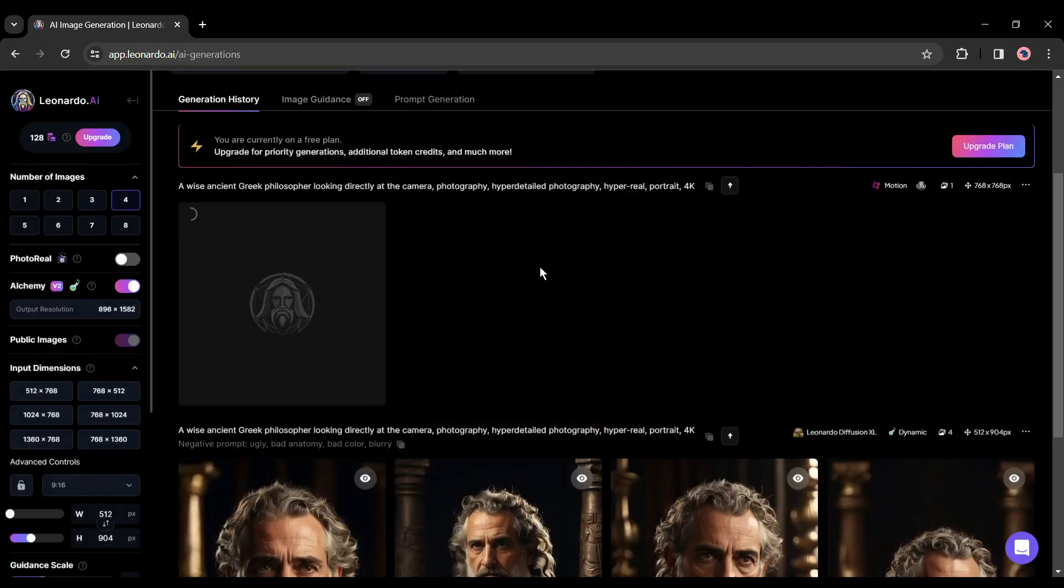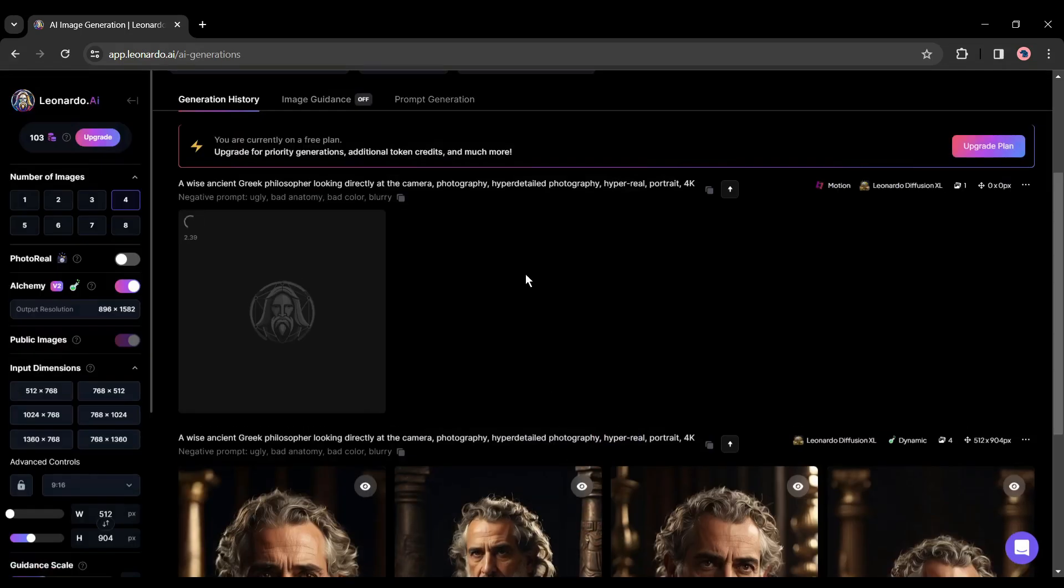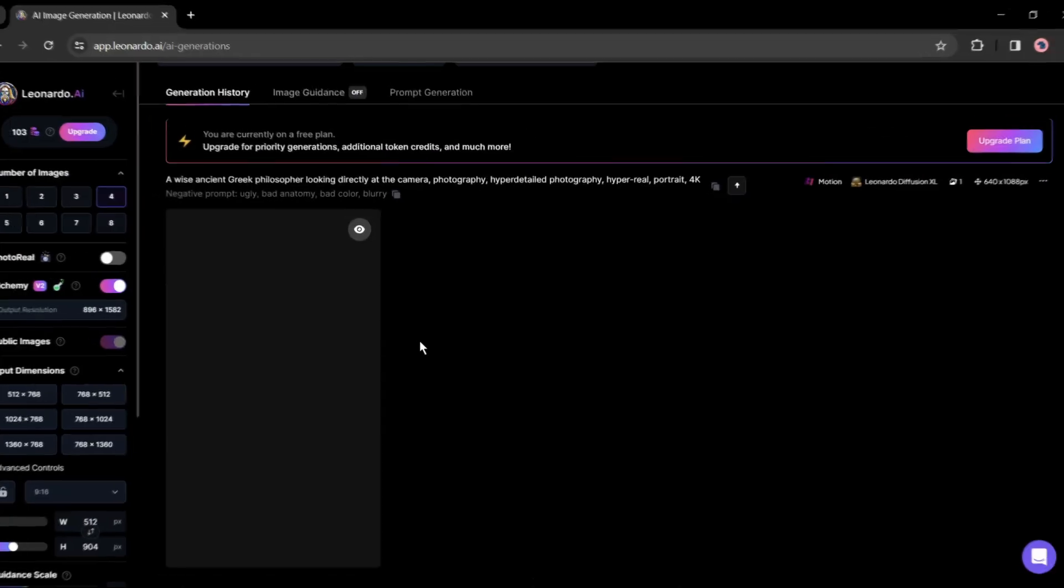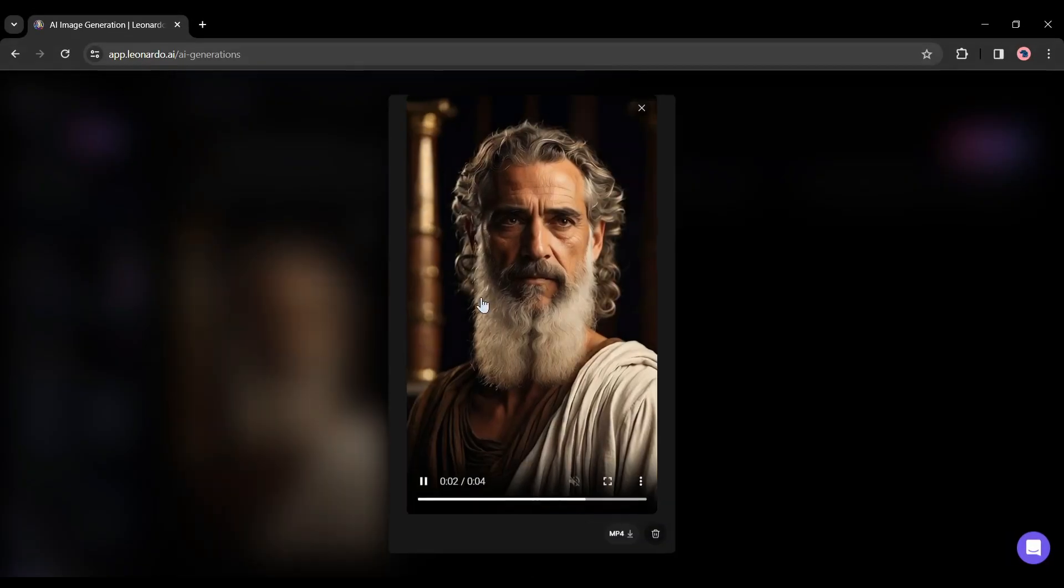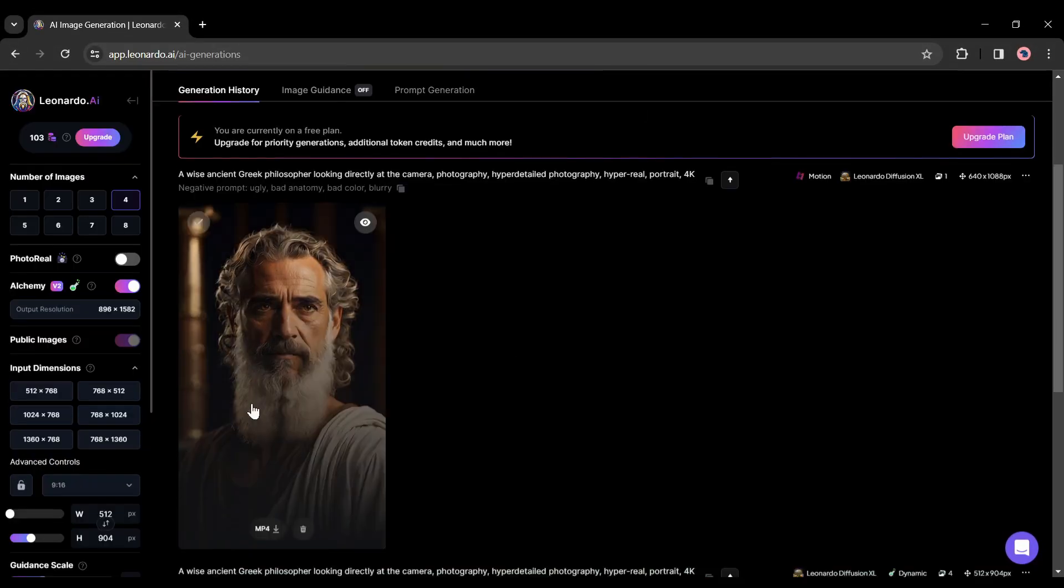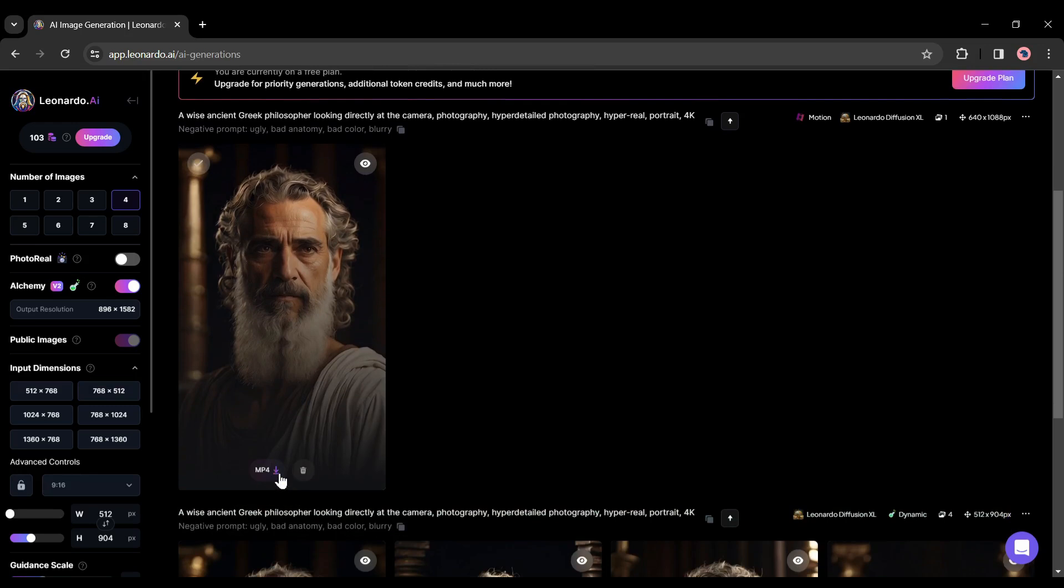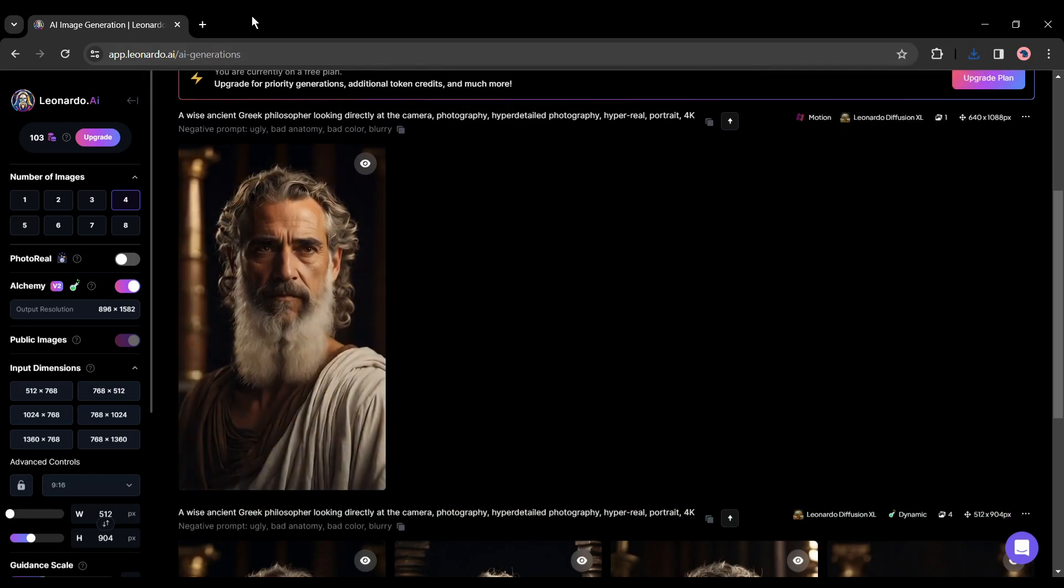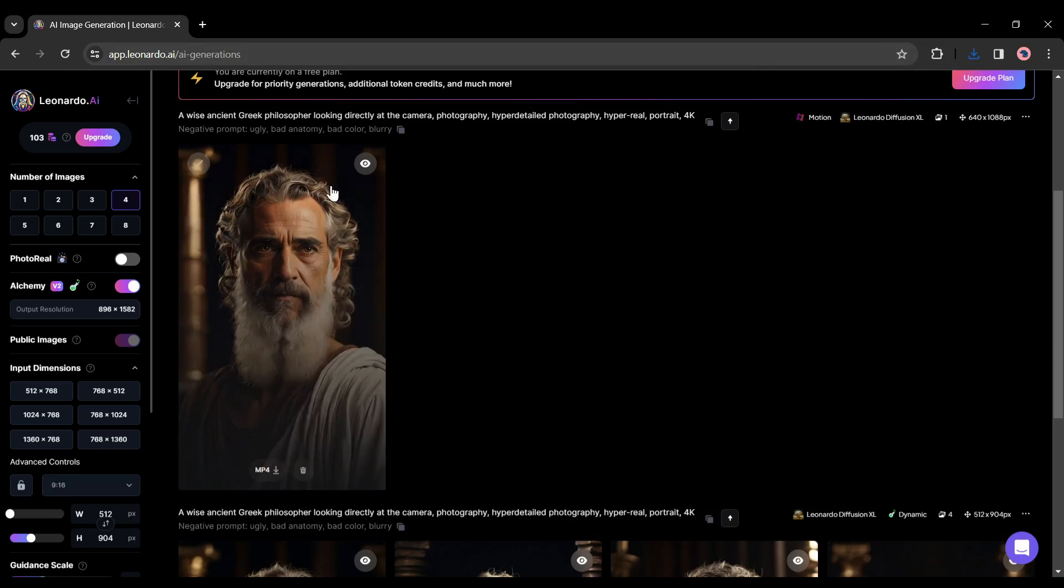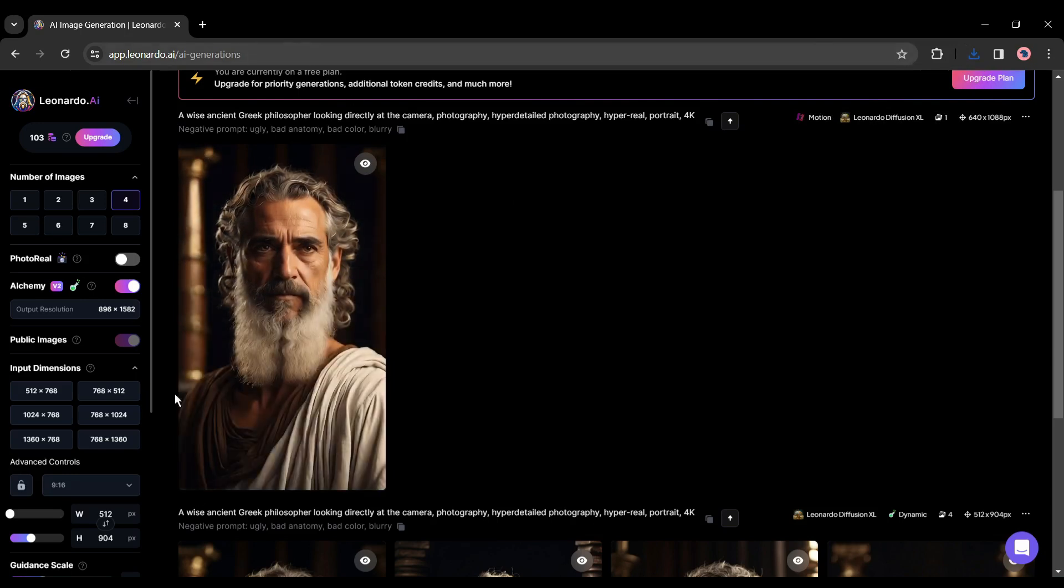After coming to this page, select the motion intensity and then hit the continue button. It will take some time to generate the video. A few times later you will find a four second long video. Click on the download icon from here and save it as an MP4 file. Our video is ready.